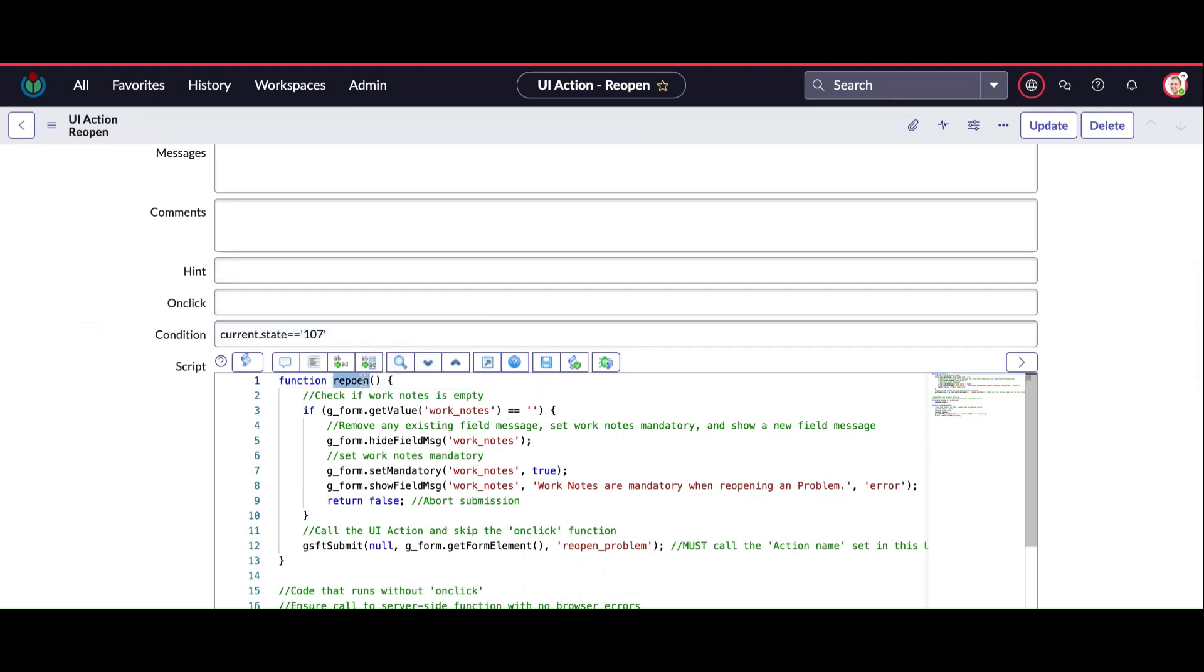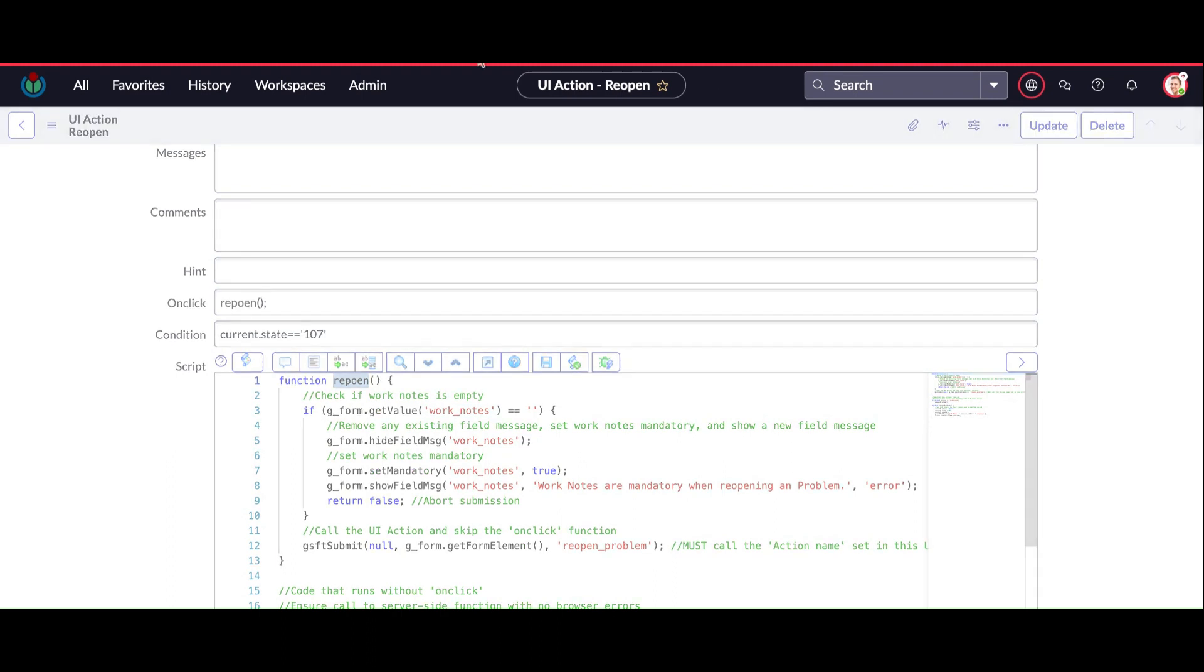So here you can see - okay, the onClick part. This function should be in the onClick field. That was missing.